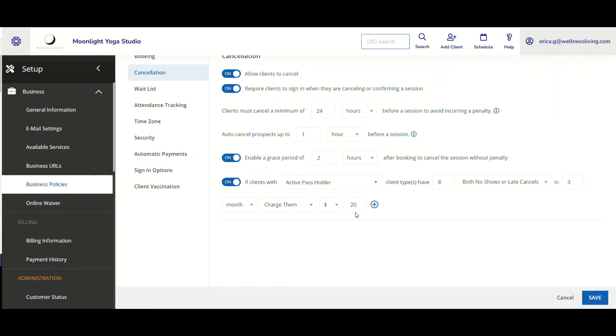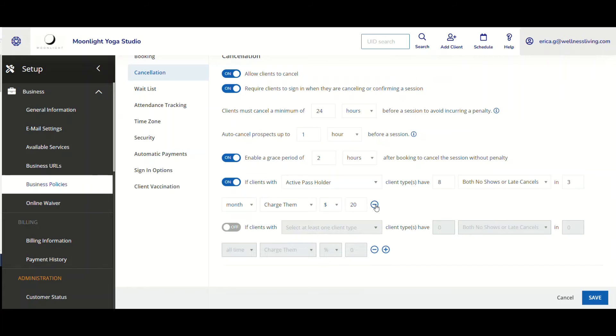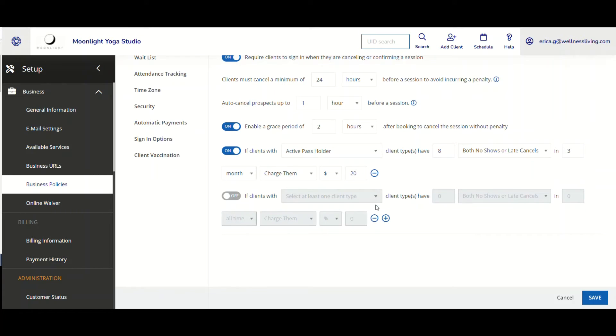That is going to be charged to them. And I can further this, right? So I can click on the addition button there.